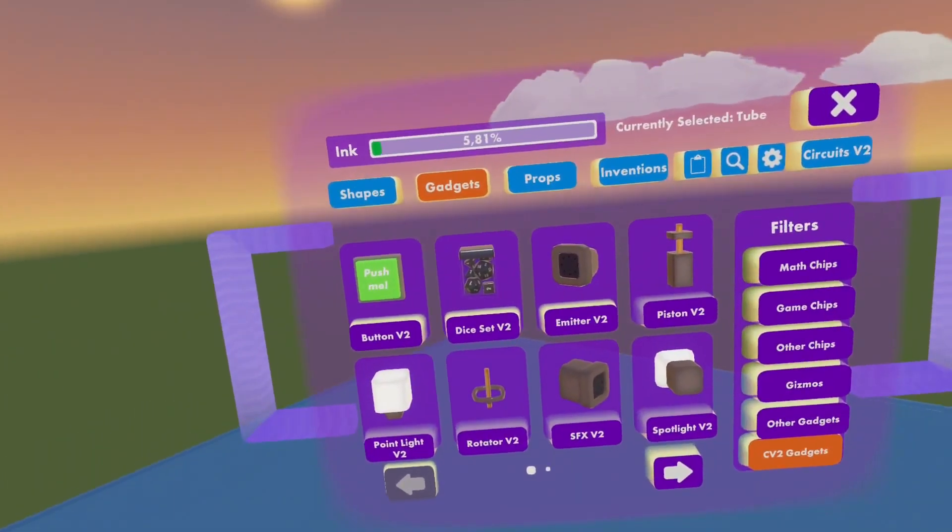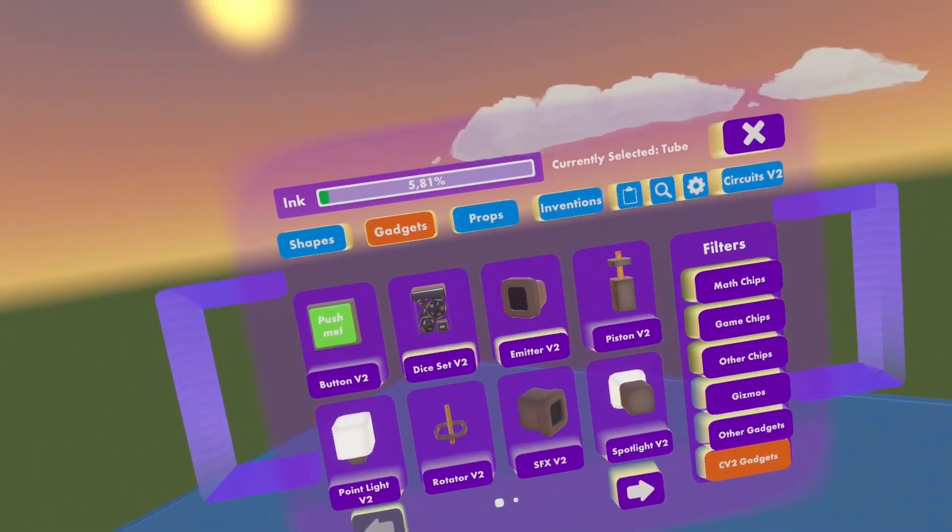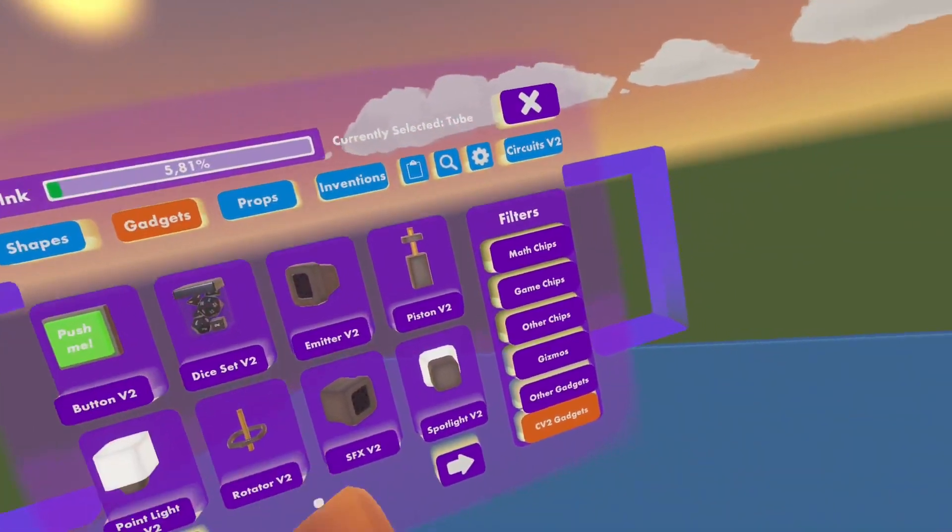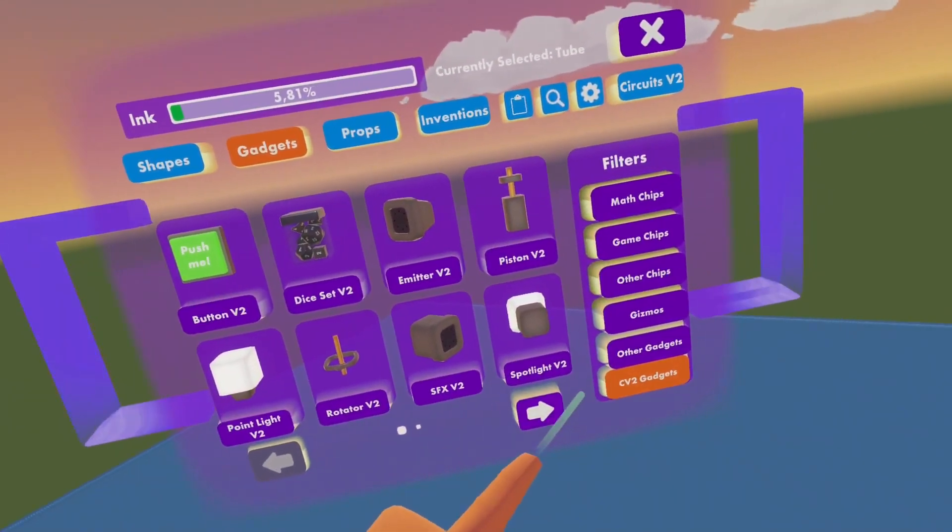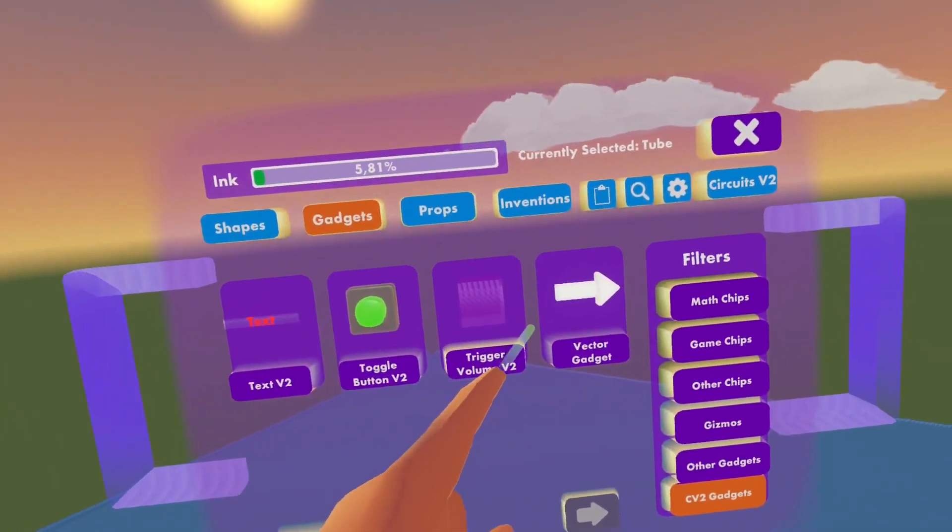The first thing that we will need is a trigger volume v2 and by that we just go on gadgets, cv2 gadgets and on the second page you will find it.